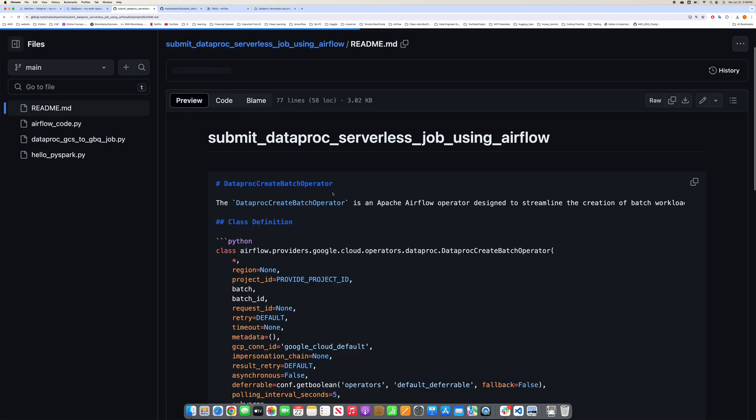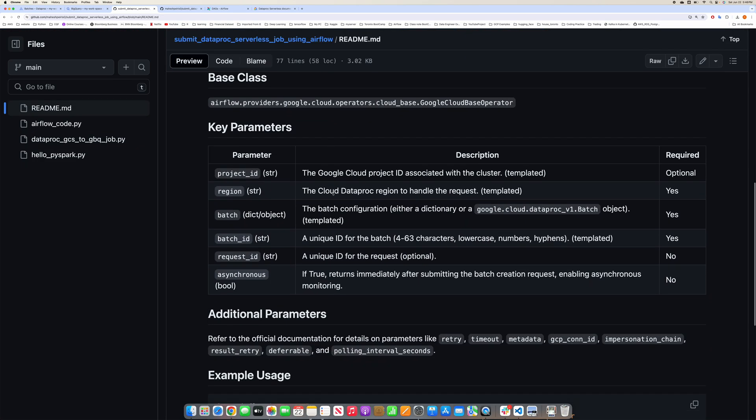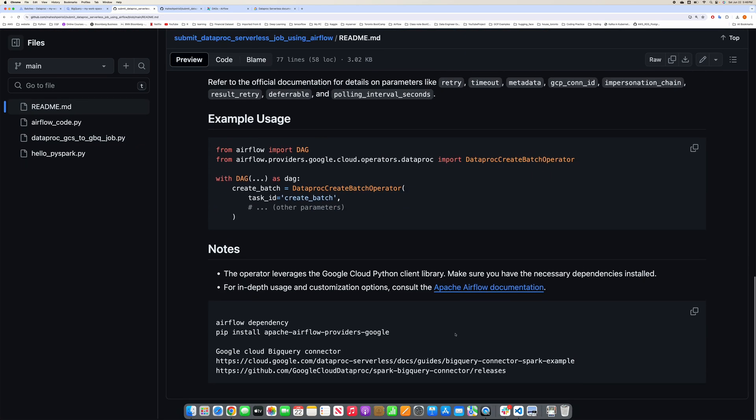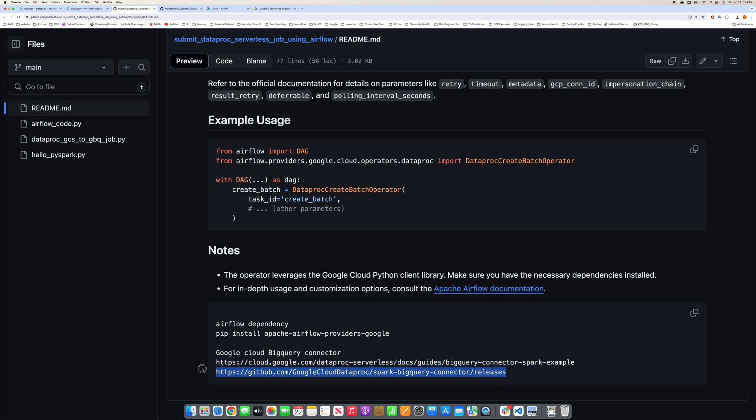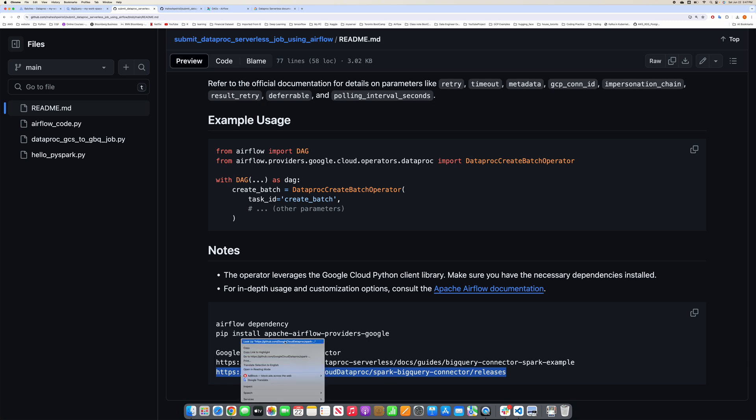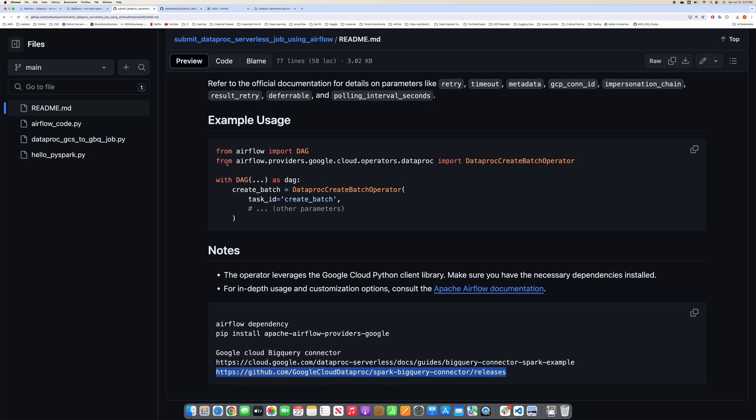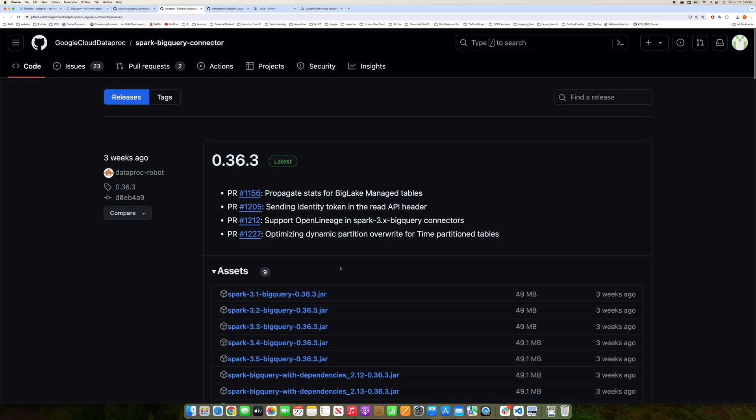If you want to look at the latest versions available, you can do it from these links below. It will give you the latest versions available. If you go to this GitHub library by Google Cloud, you will see the latest version available according to the Spark version.